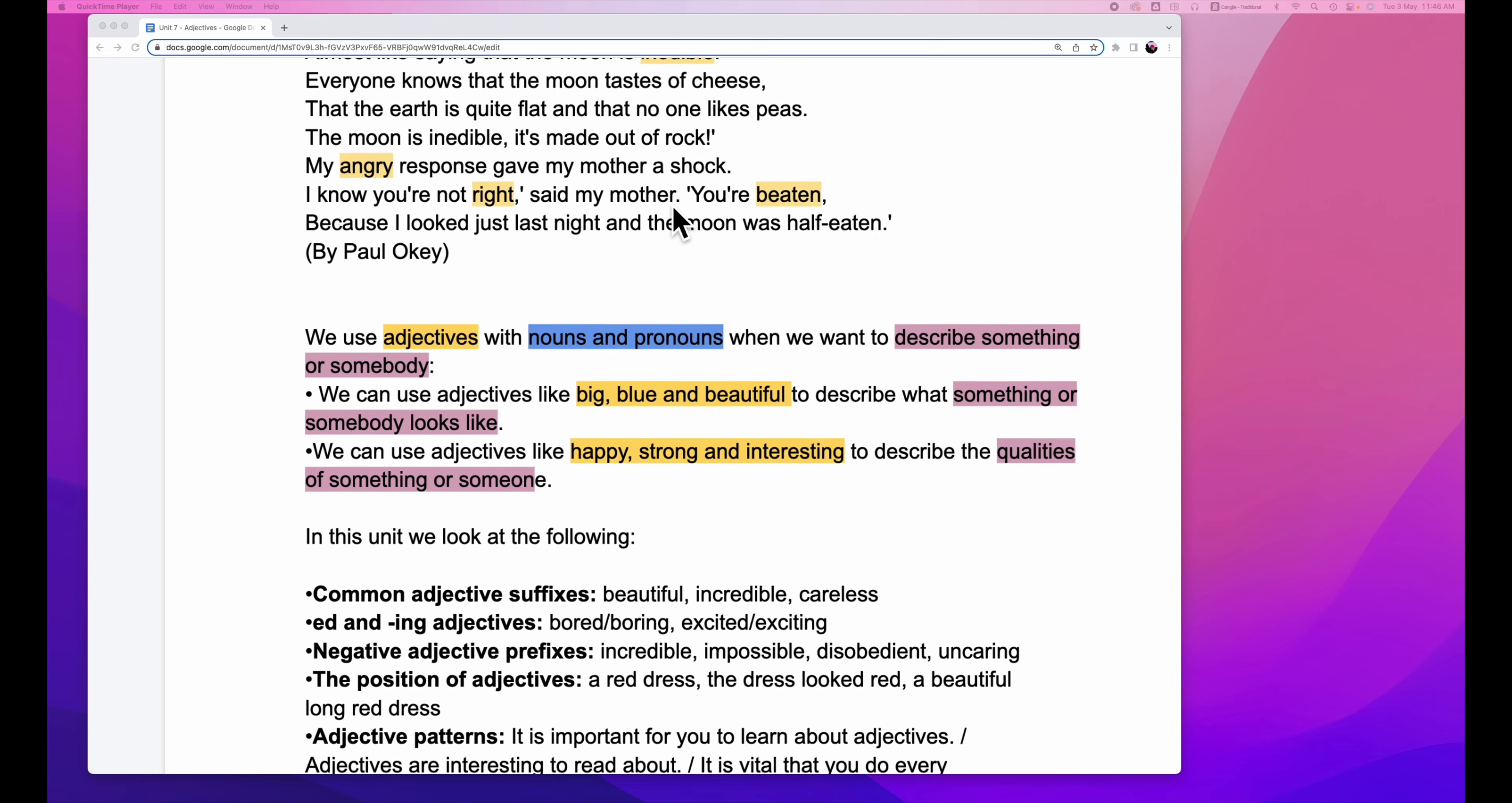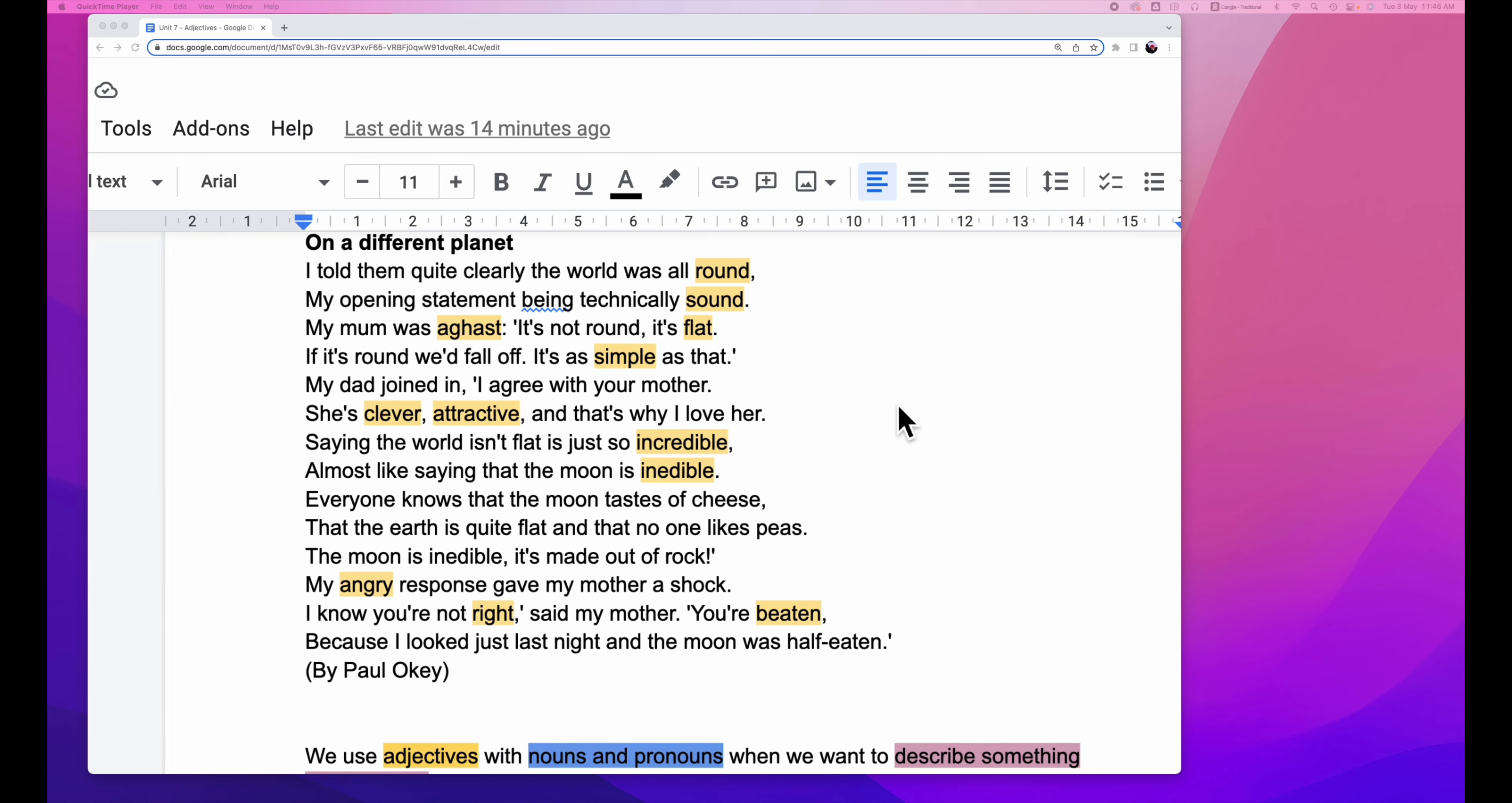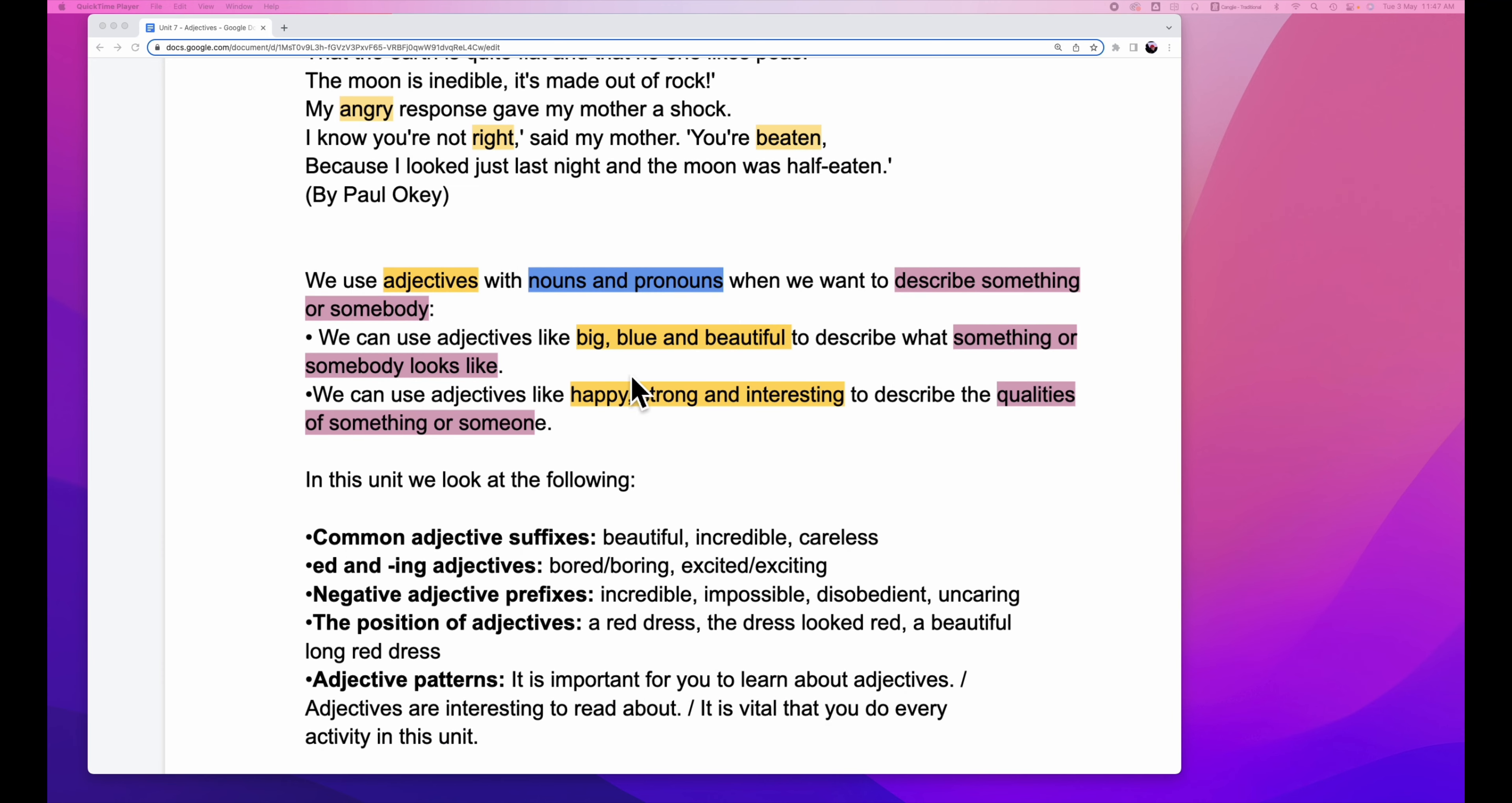Alright, this is the very beginning of Unit 7 adjectives and the program starting with a poem. We will talk about this later. Let's take a look at what is adjectives.